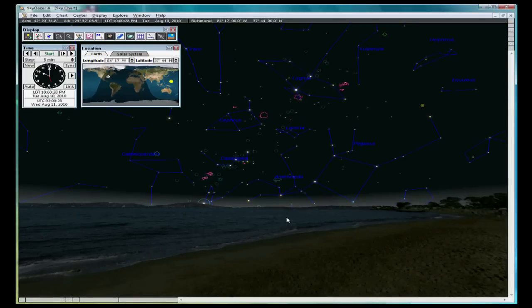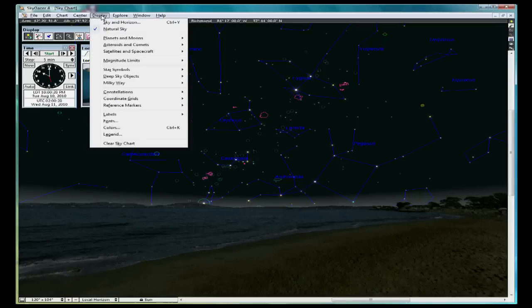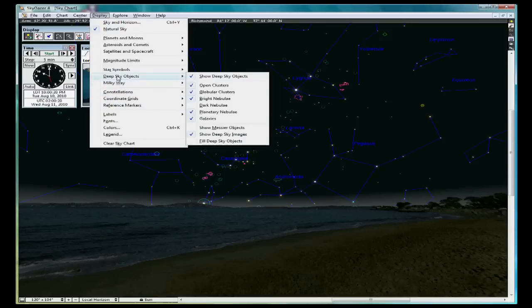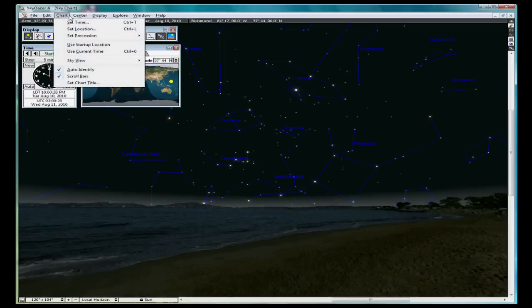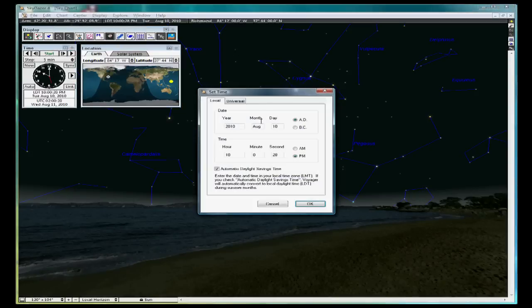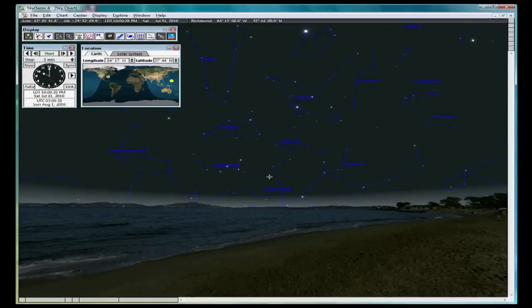Planets are much easier and Saturn makes for spectacular viewing. However, Saturn is setting on August 10th and will soon be below the horizon. So let's turn off on our display settings the deep sky objects by clicking, and let's set the date for July 31 and we'll look at about 10 o'clock and let's look for Saturn.